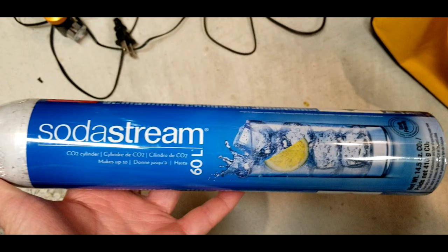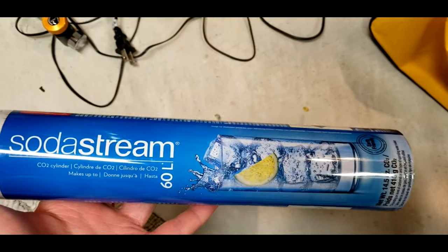They put a check valve in there so that you can't refill them, but there's a way around it and I'm going to show you how.